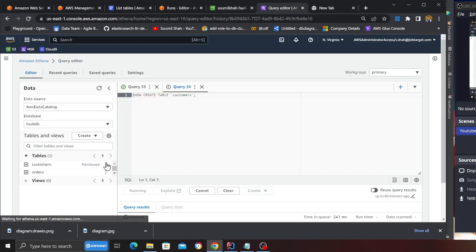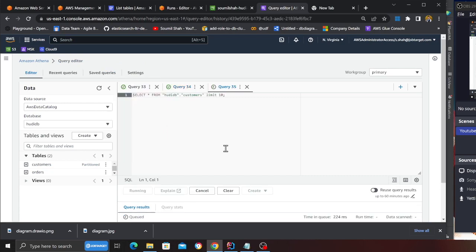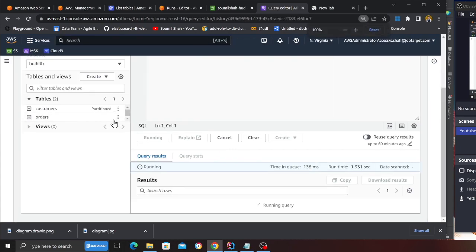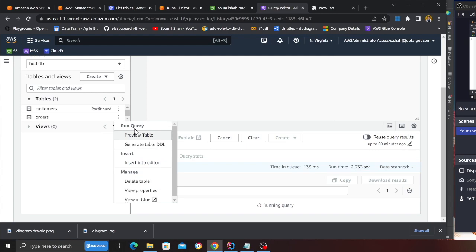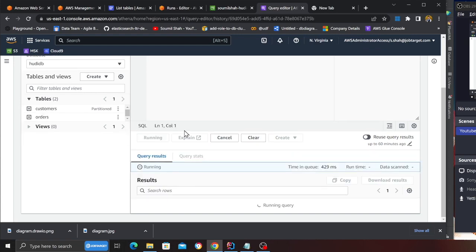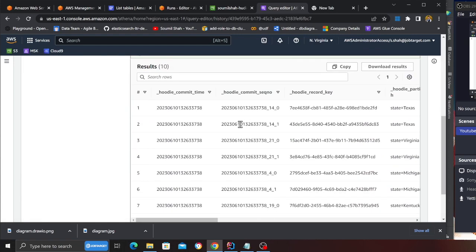Can do a preview table over here and also I can do a preview table on the orders as well and let's see if this is done.